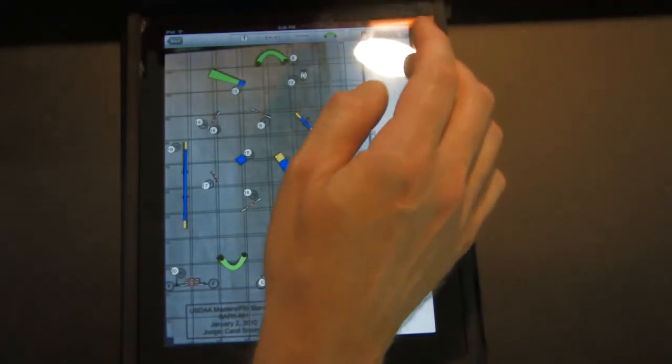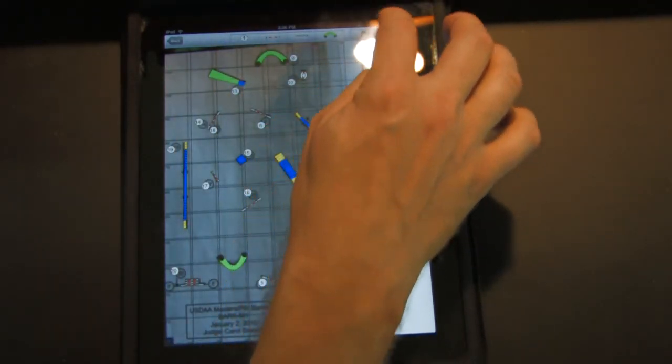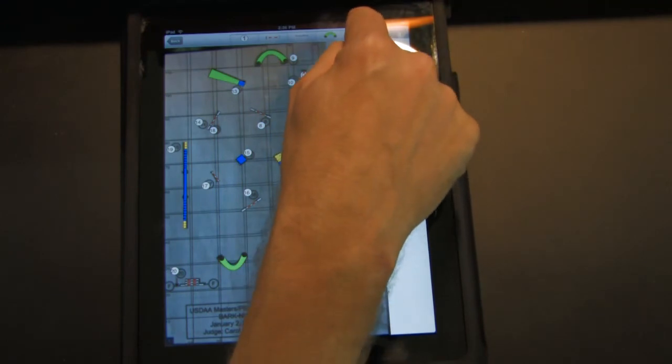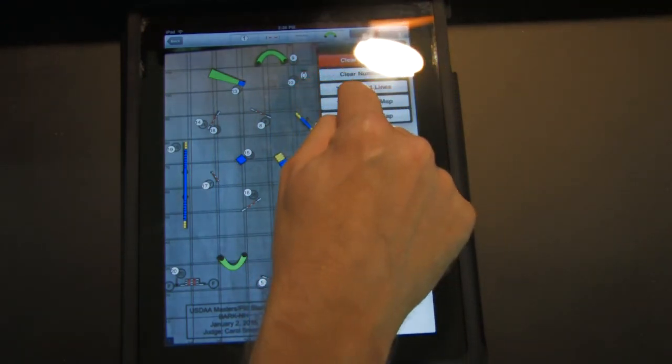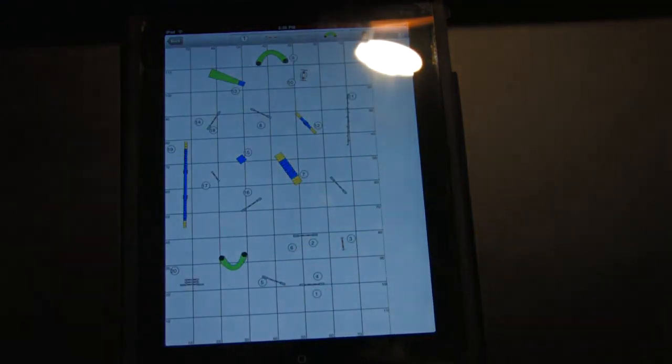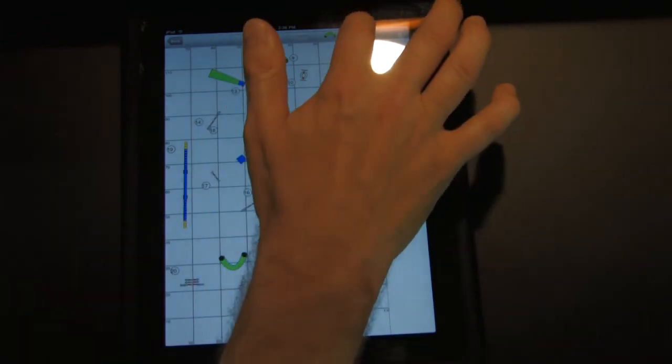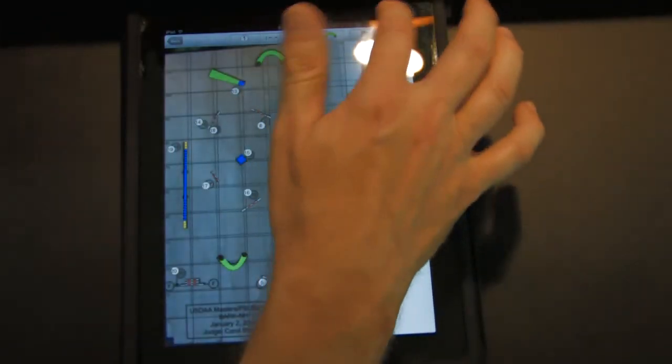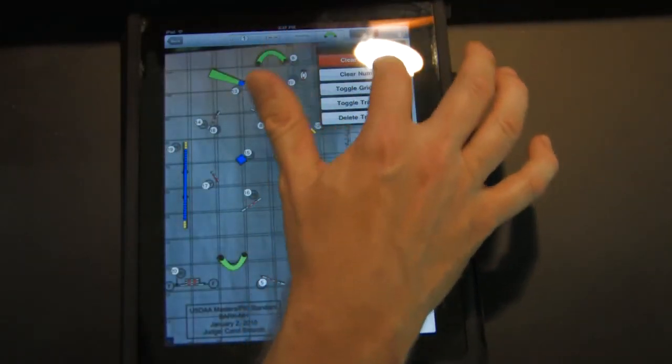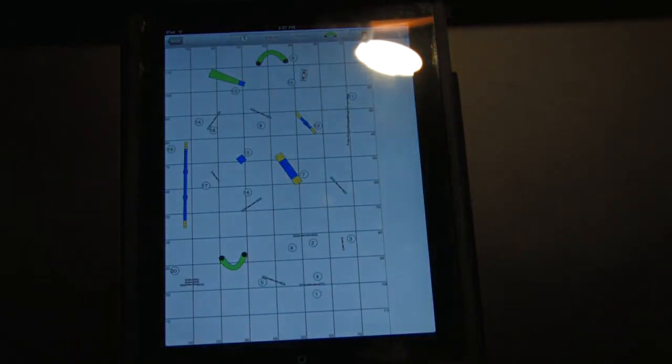And then, once you see what you have at this point, you go up to the trash can icon, hit toggle trace map, and we have our course map. And you can toggle it back on, see what you had, make sure you didn't miss anything, toggle off, and there you go.